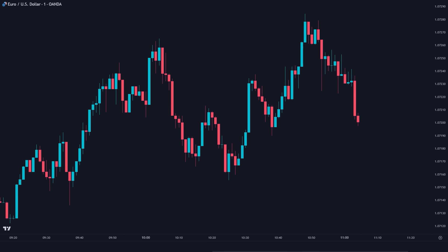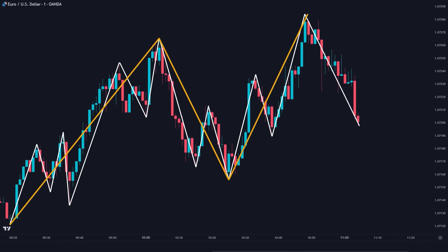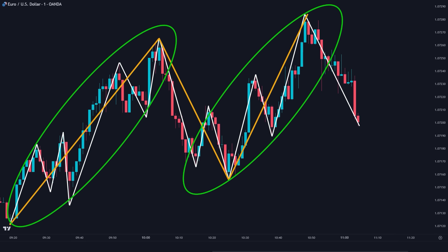Here on the EURUSD 1-minute chart, these are the impulsive and corrective moves that we see. But if we zoom out to the 5-minute chart, we only see these ones. So, in the areas where the 1-minute and 5-minute charts are in the same direction, trading will make more sense. The best trade areas are where the lower timeframe and the higher timeframe trends are in the same direction.